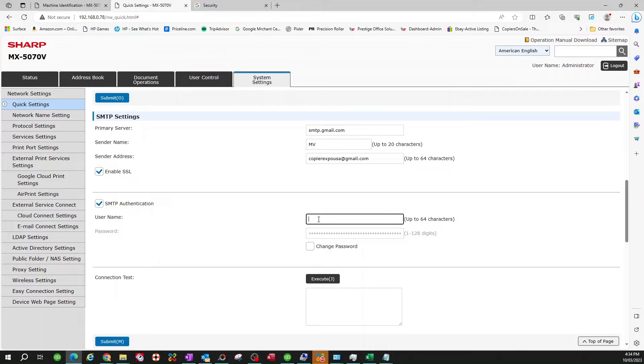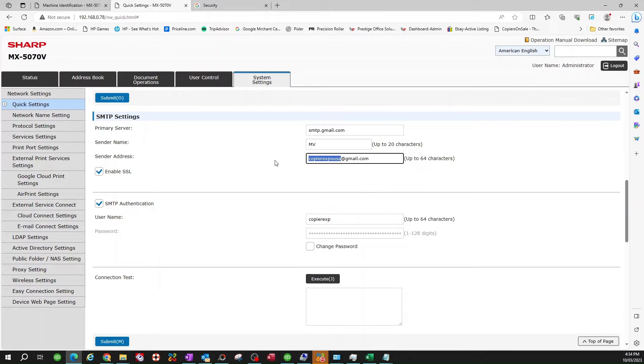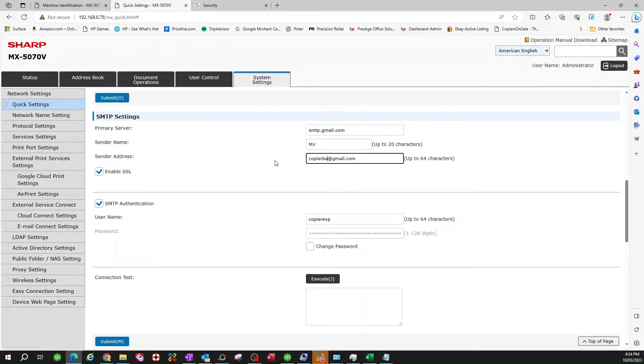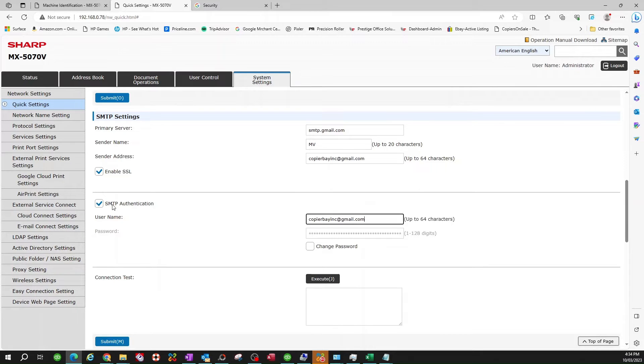And username, again, it's going to be your email. Actually, I'm going to go ahead and use a different one here. So I'm going to go ahead and use that.